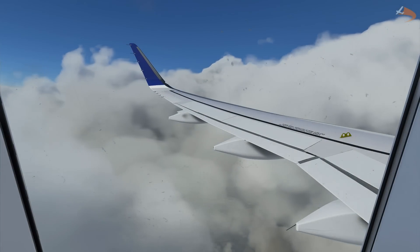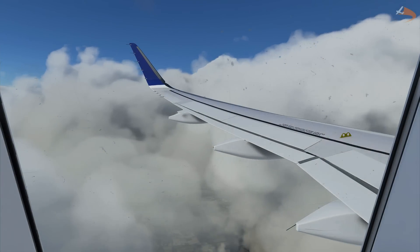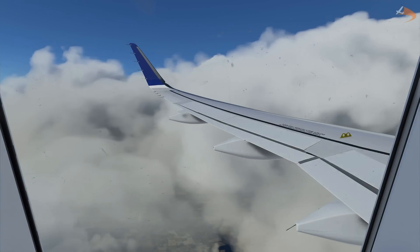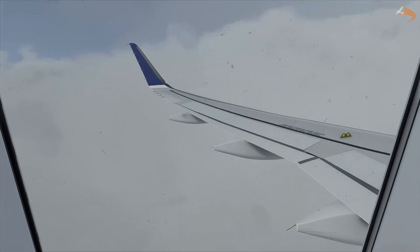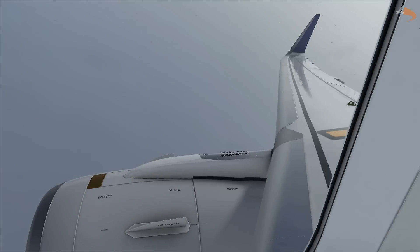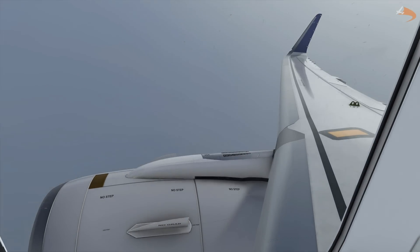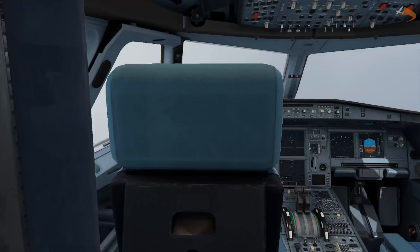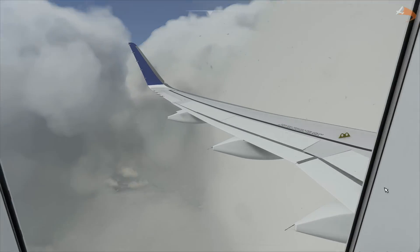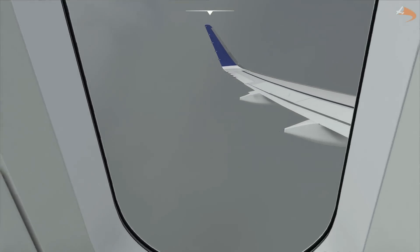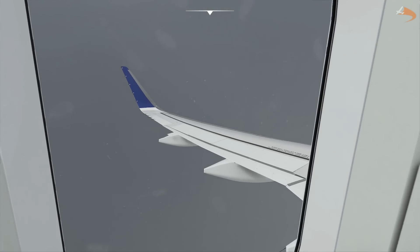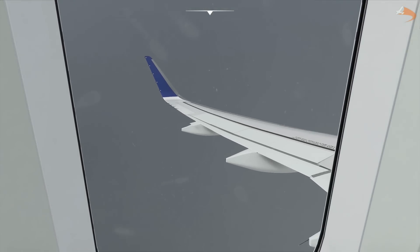Hey there, Droya here and welcome to this tutorial where I shall be showing you how to create your very own custom wing views using the cockpit camera rather than the showcase cam. This is what I use in my streams to create the smooth transitions between different wing views. This always gives you the free look around instead of using the showcase camera which is set to default locked positions.